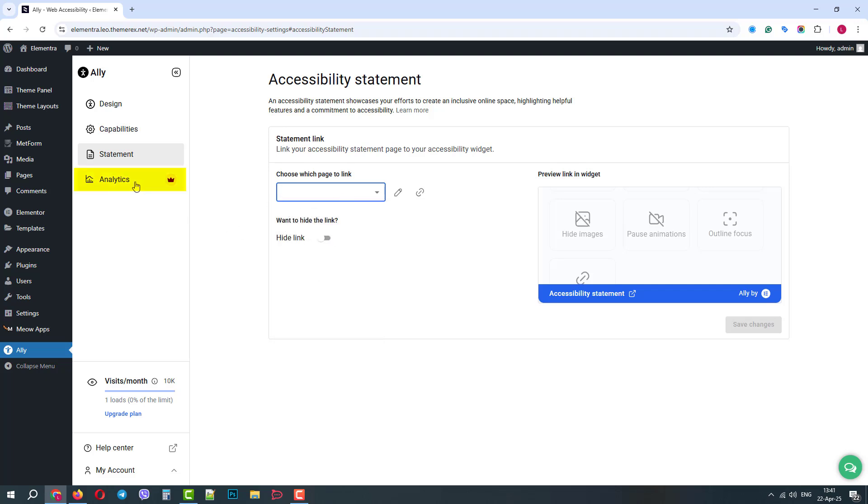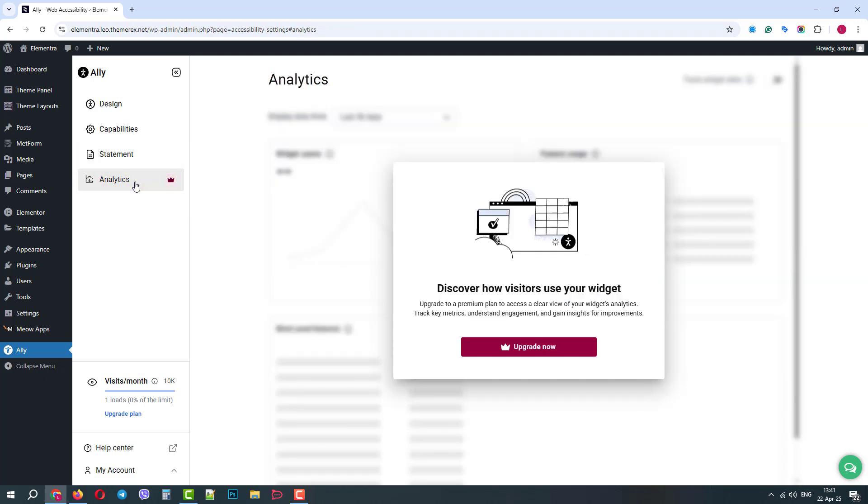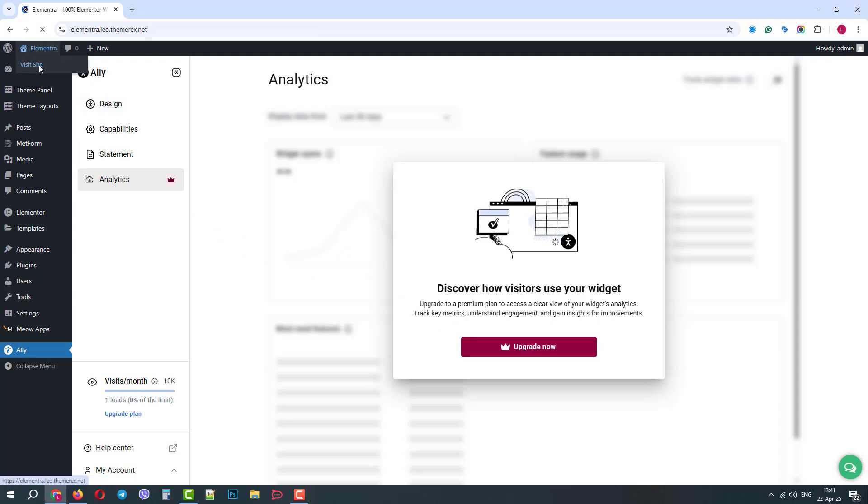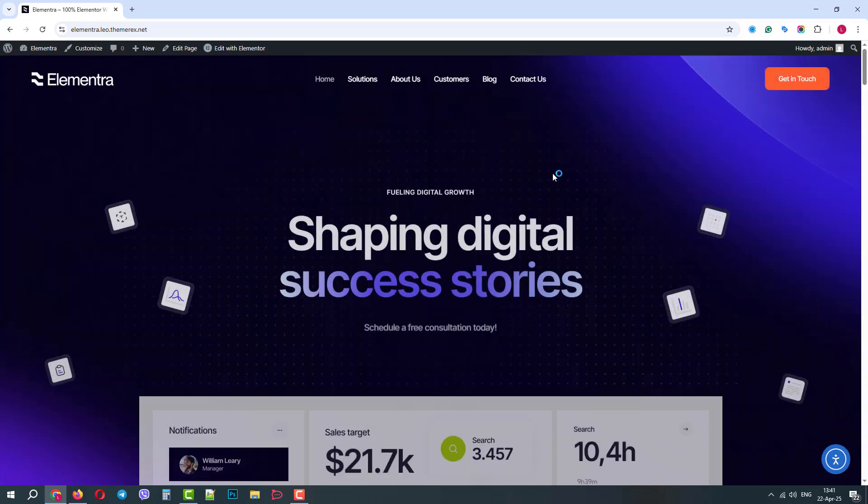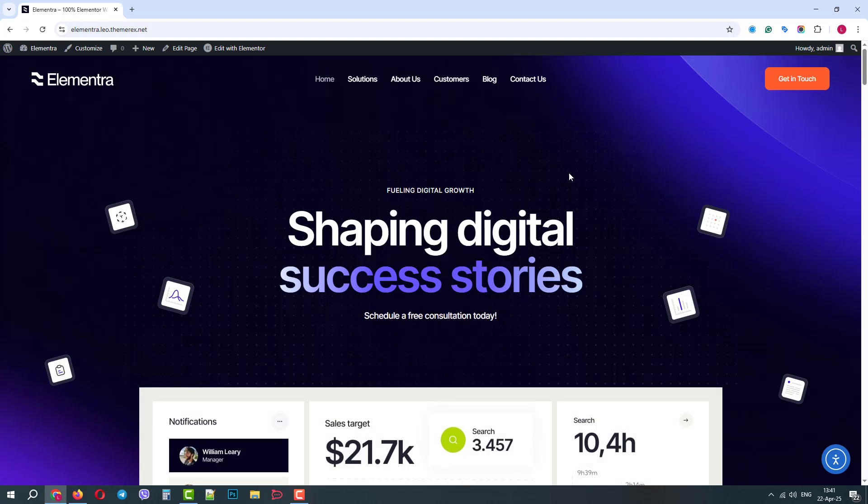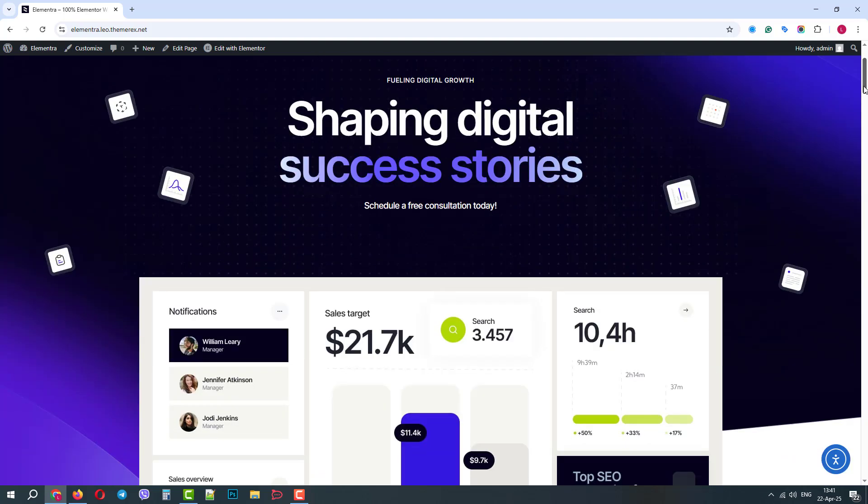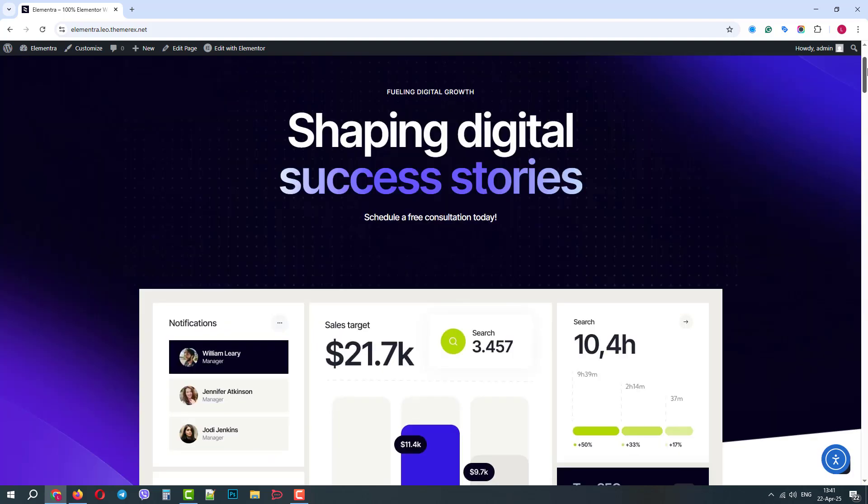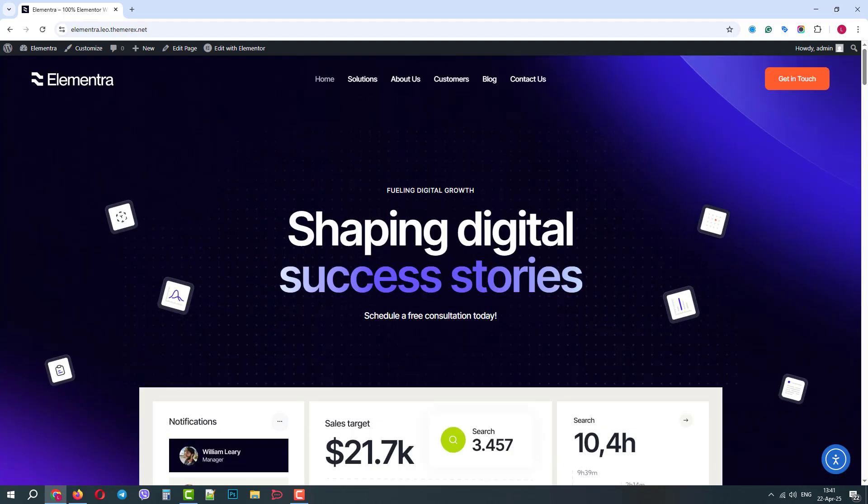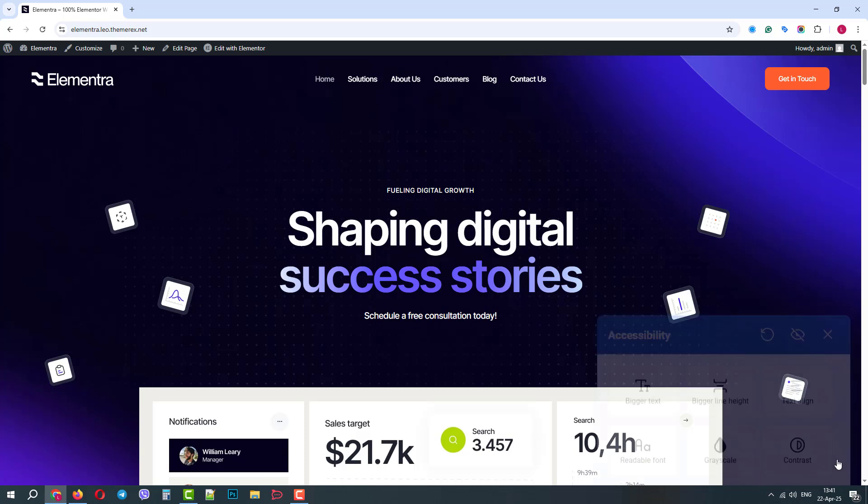And finally, in analytics, paid users can also see how the accessibility tools are used by site visitors. But we are fine with our free account and let's go to the front end of our website. Great! Our website is fine and our accessibility widget is in the bottom right corner.